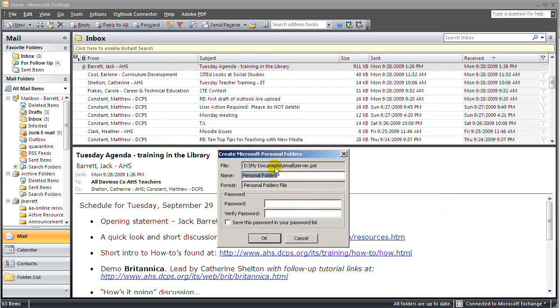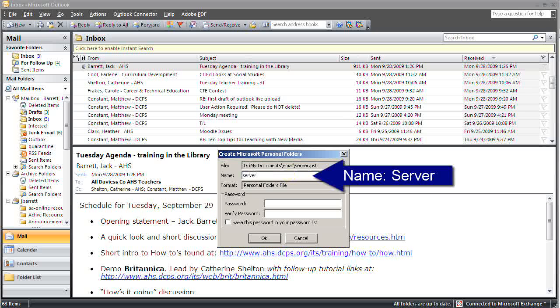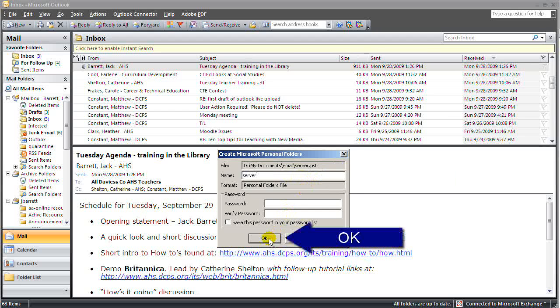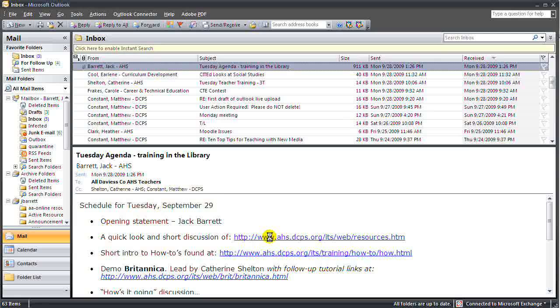And here it's asking me for another name. If I stay with Server, I'll be safe and knowing that's the content that we're dealing with. So I'm renaming the name of it to Server and clicking OK.